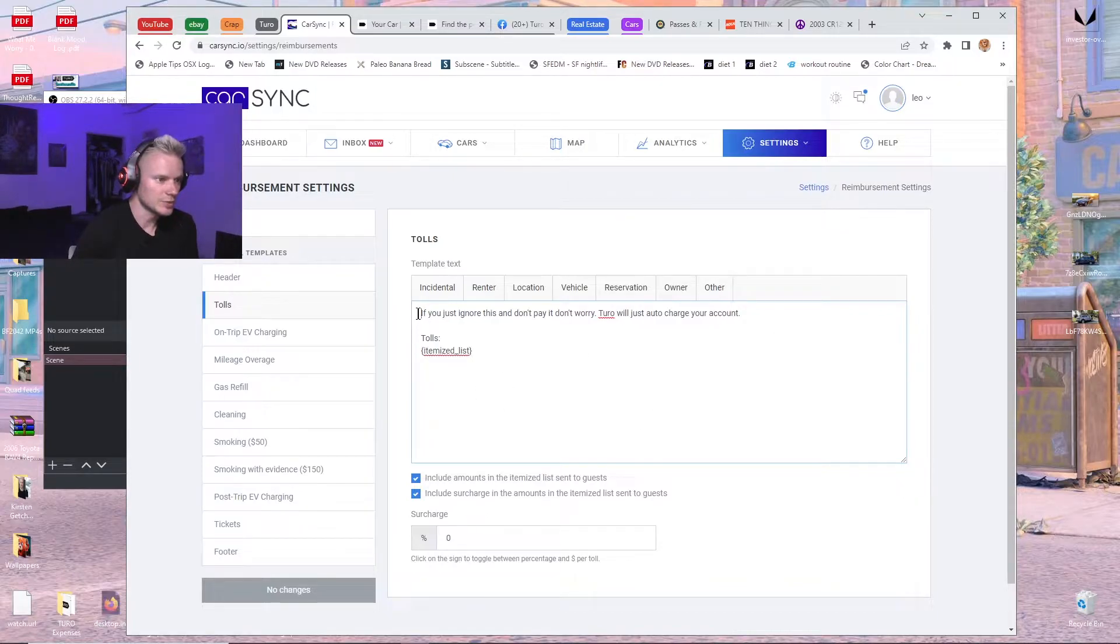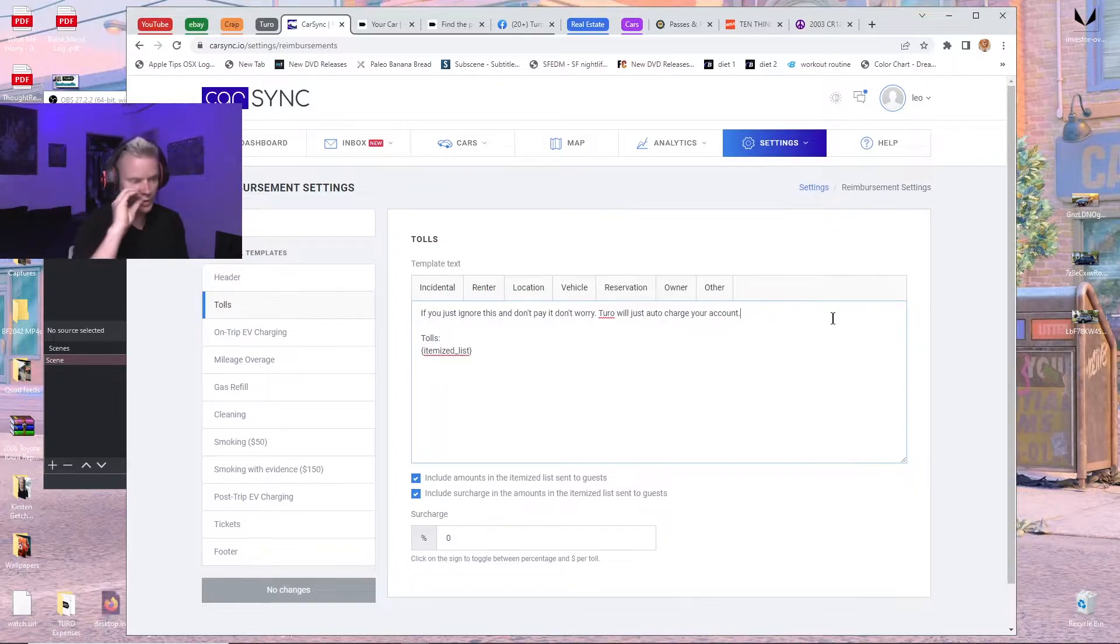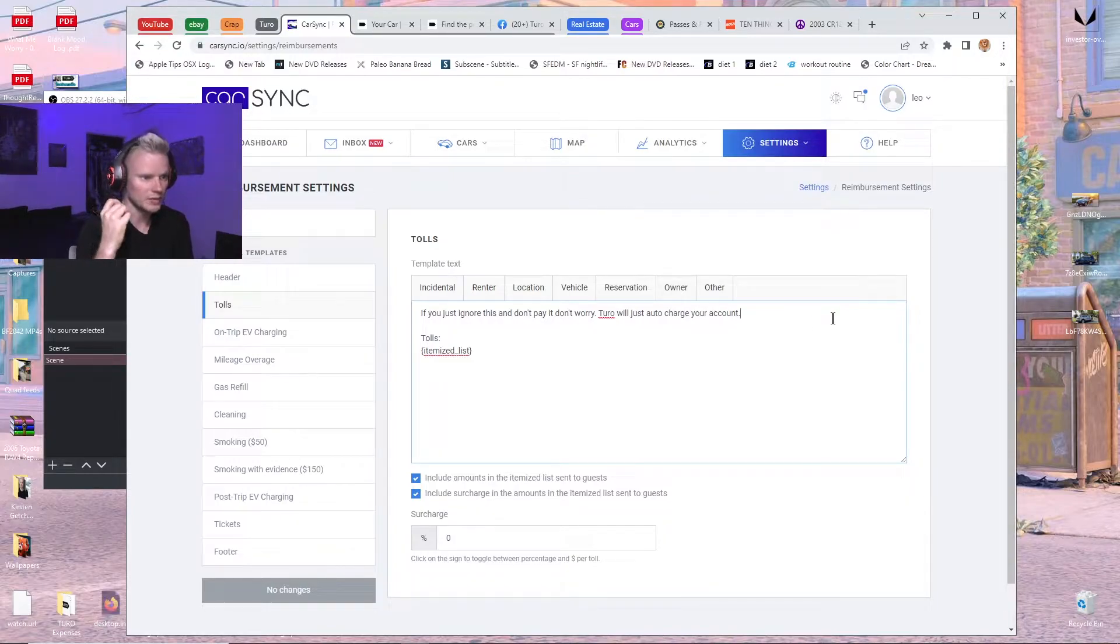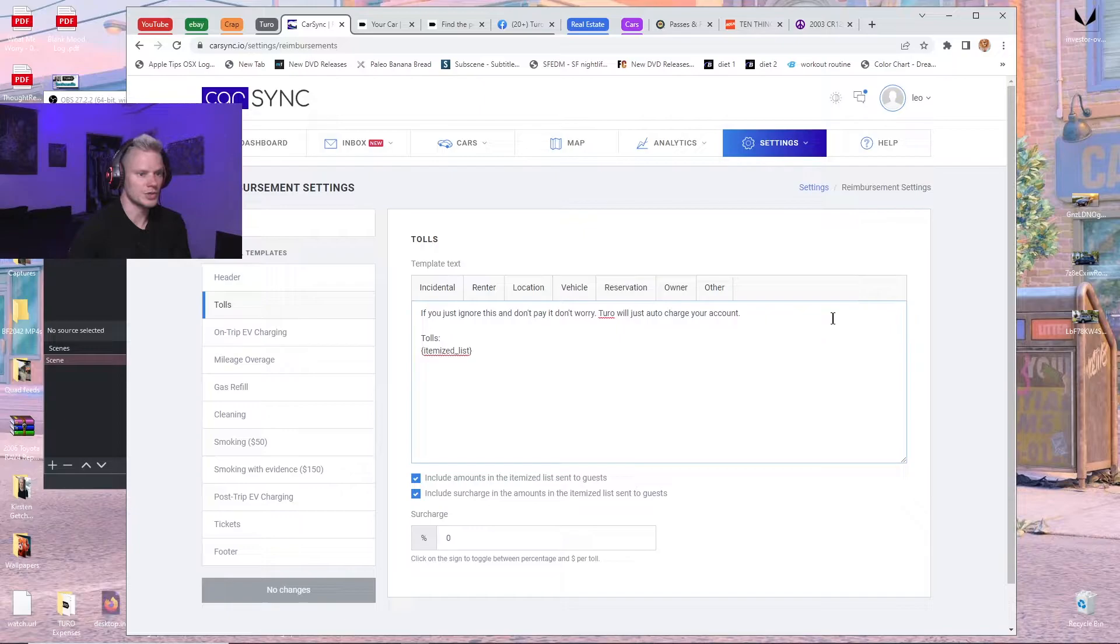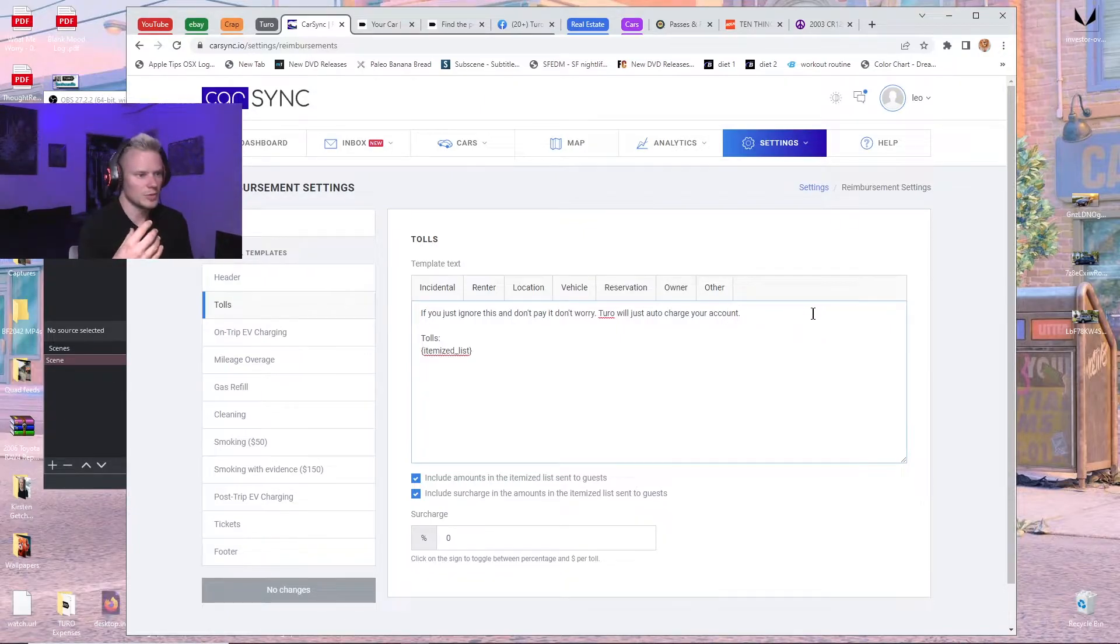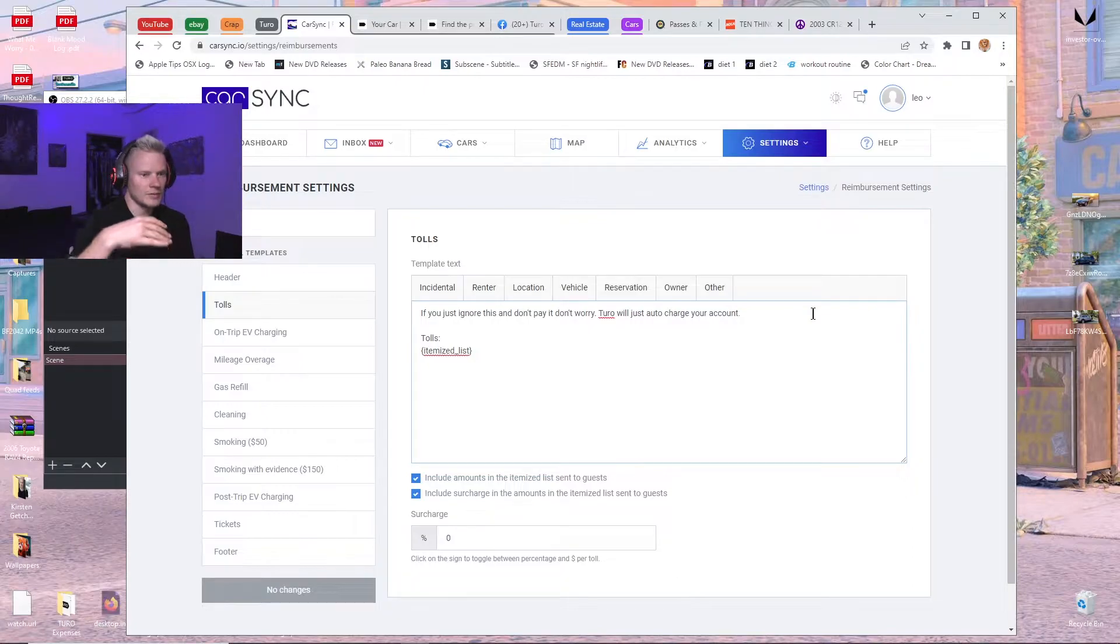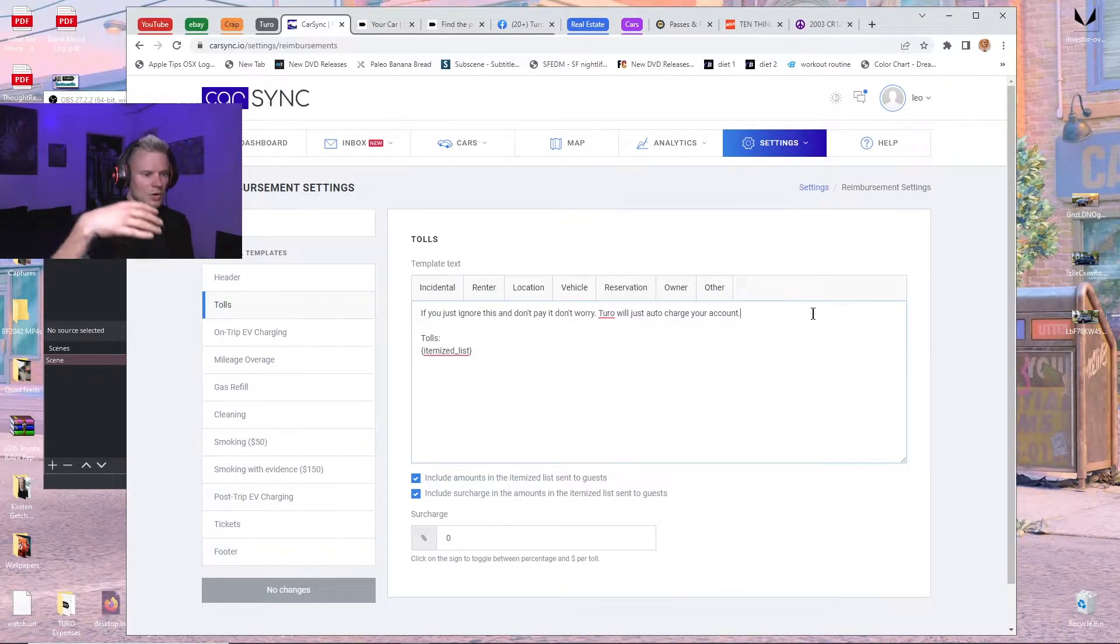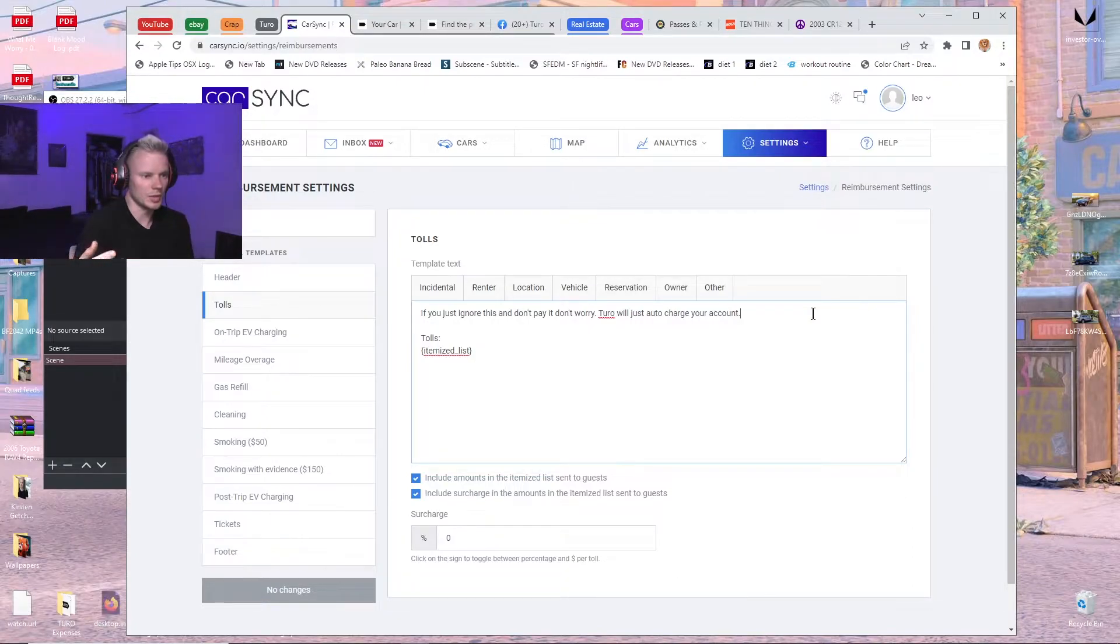But I like to put this message on the top that just says if you ignore this and don't pay it, don't worry, it will just auto charge your account, because you'll get a lot of people messaging you. I get a lot of people messaging me after they miss the window, and then it's already escalated to support, and they're like, oh, how do I pay this.